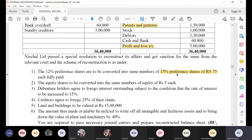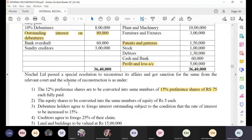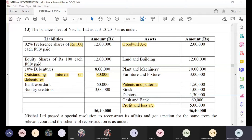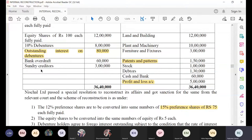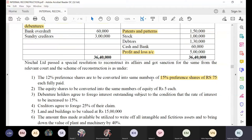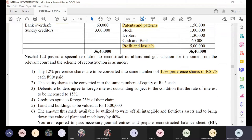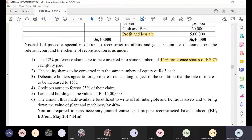The rate of preference share was 12 percent. Now they want to convert the rate to 15 percent but reduce the face value. They want to increase the rate but are saying: we will reduce our face value and increase our rate. If you agree with this, we will go for reconstruction. The company says okay, fine.